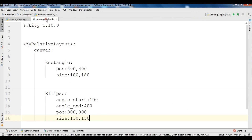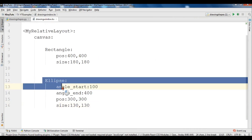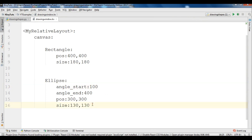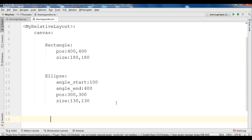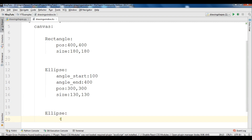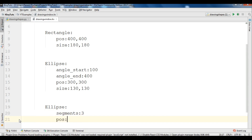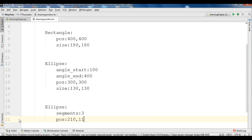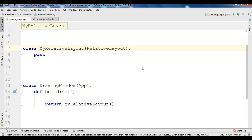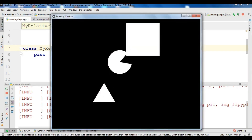You can also draw a triangle. There are two ways to do it: the first way is using the ellipse, and the second way is using a Triangle widget. For drawing a triangle using the ellipse, we need to give segments to the ellipse — for example I am going to give segments: 3. After that we give the position X and Y, and also the size for the triangle, 140. You can see that we have a triangle.